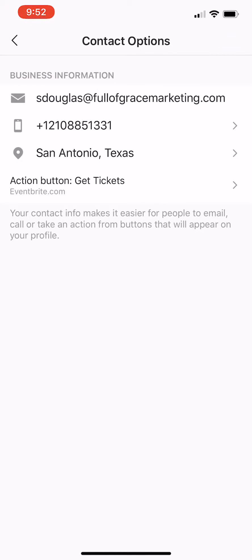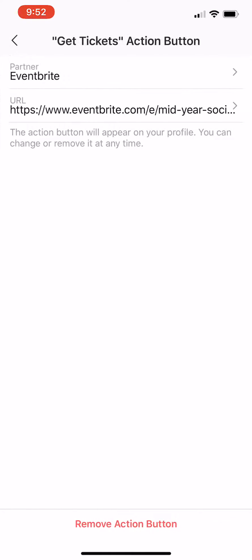Click there, then you see the very bottom option. It says action button, where I have Eventbrite already pre-populated because I have monthly events and I want to sell tickets on Instagram.